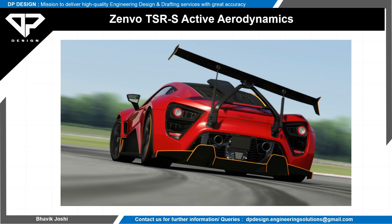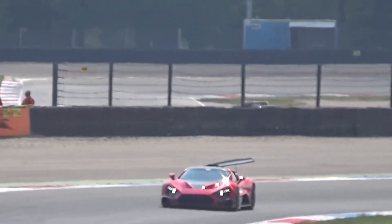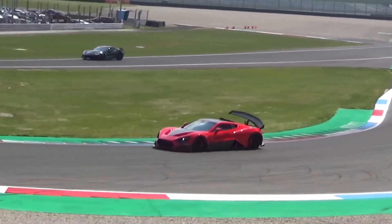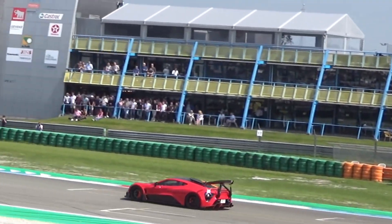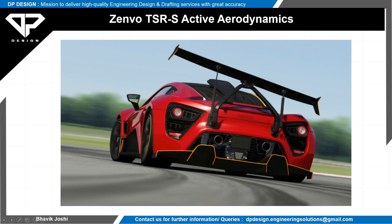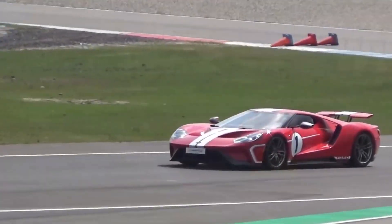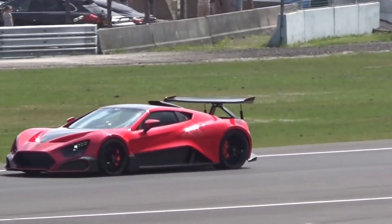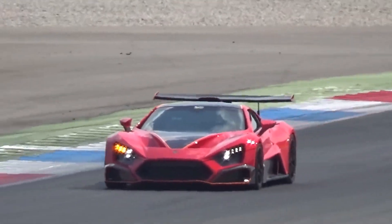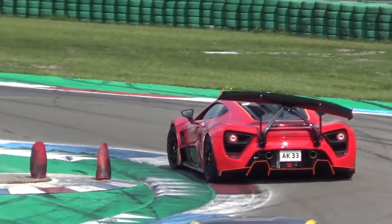The theory behind it: while cornering, the inside rear tire has fewer forces pushing it into the track surface. Zenvo's tilting wing attempts to compensate by pulling the wing down and out of the airstream on the most loaded side, and using the portion standing tall in the airstream to apply downforce to the least loaded rear tire. The result is that both rear tires are working very hard, enabling even faster cornering on track.